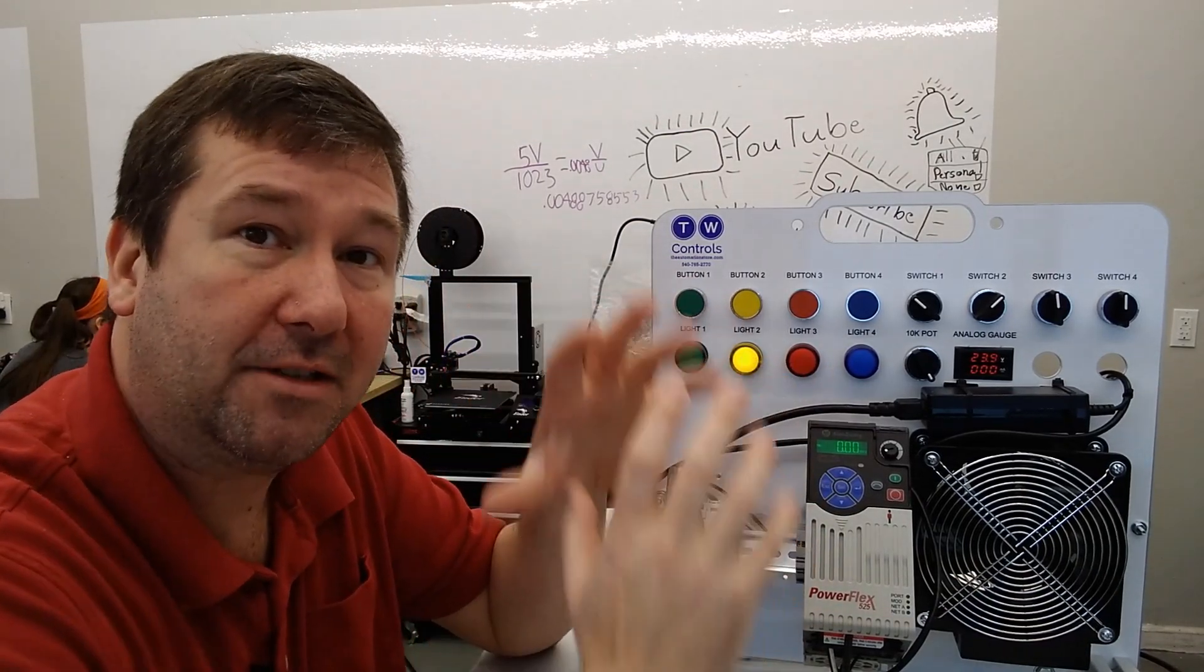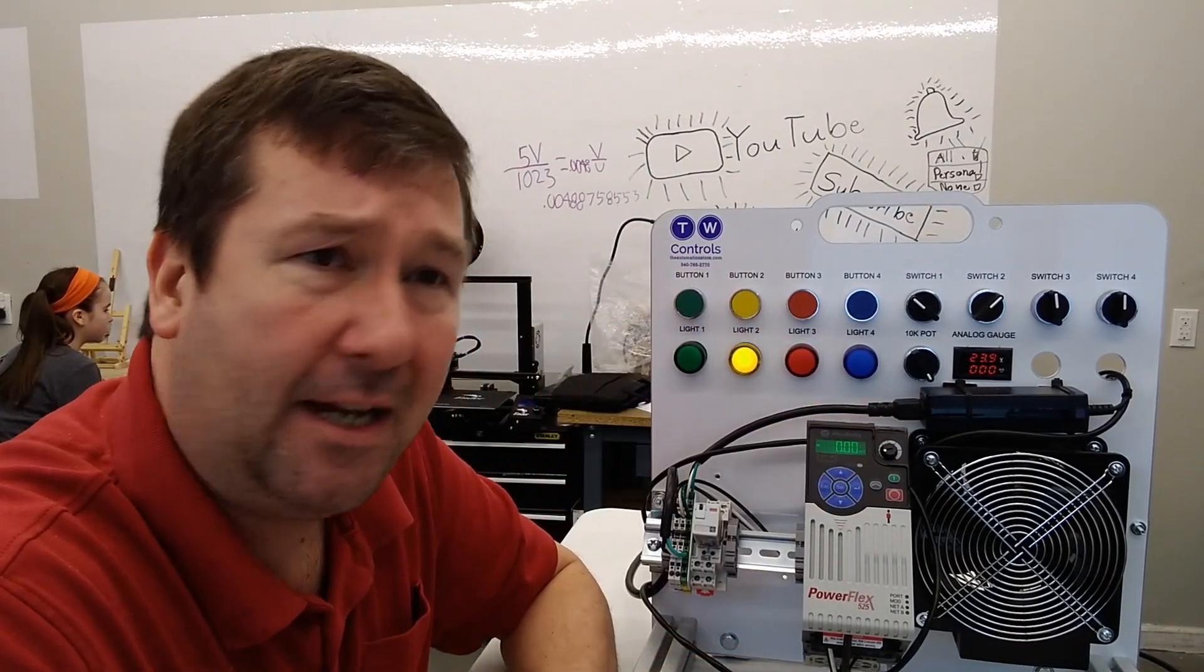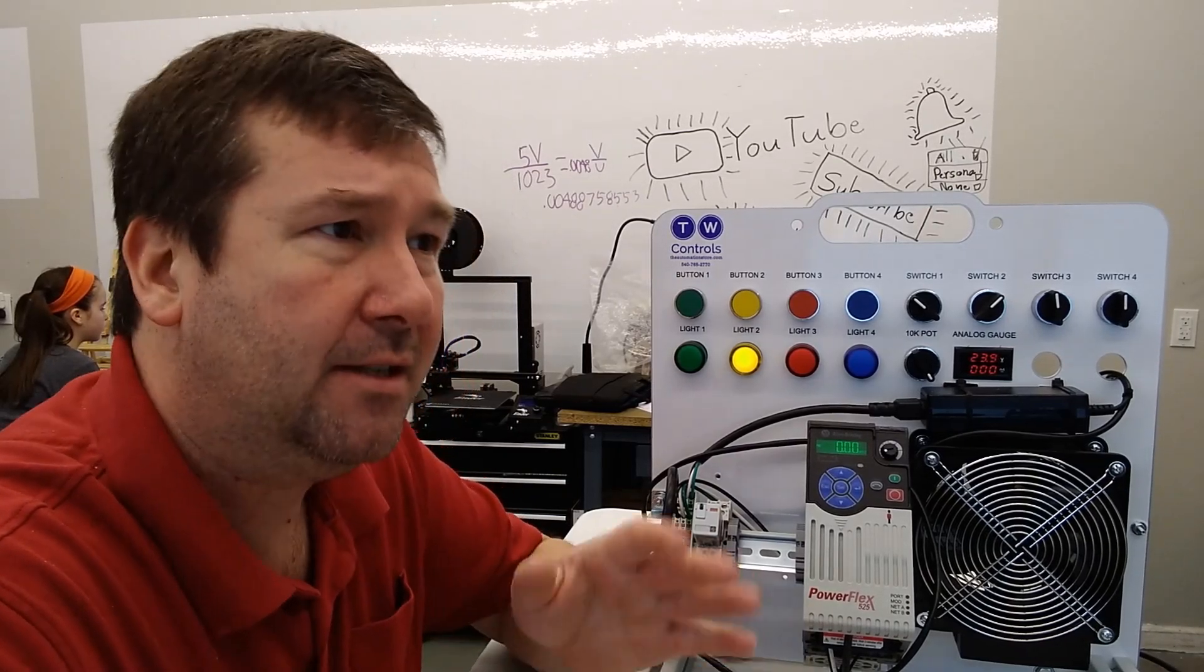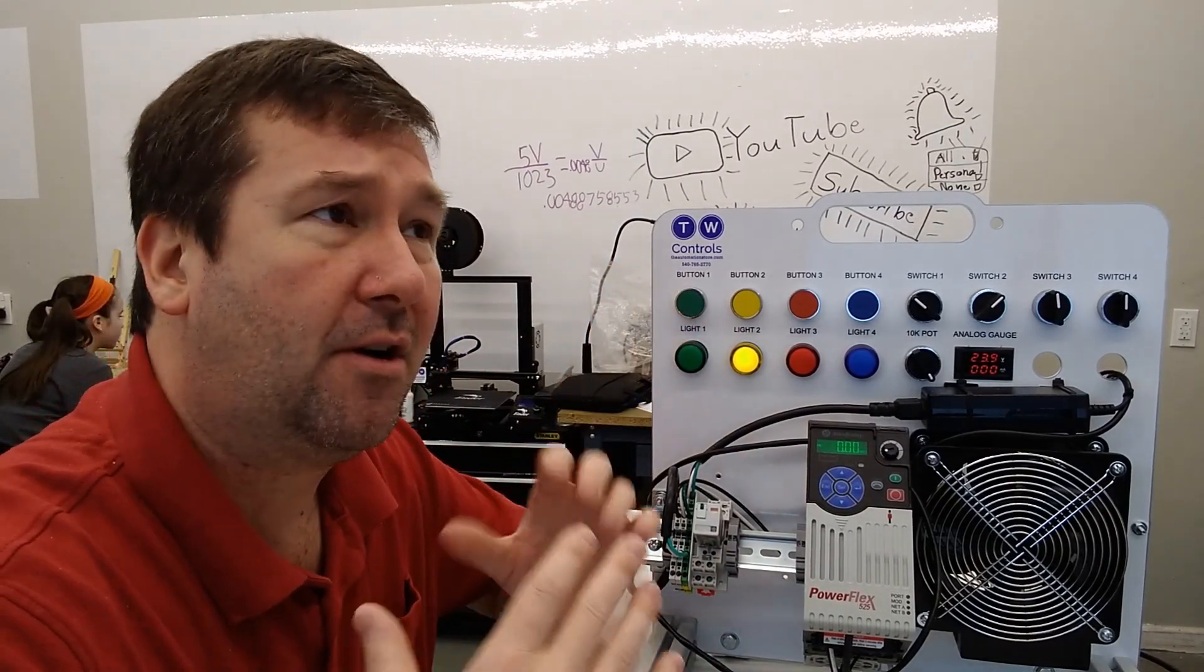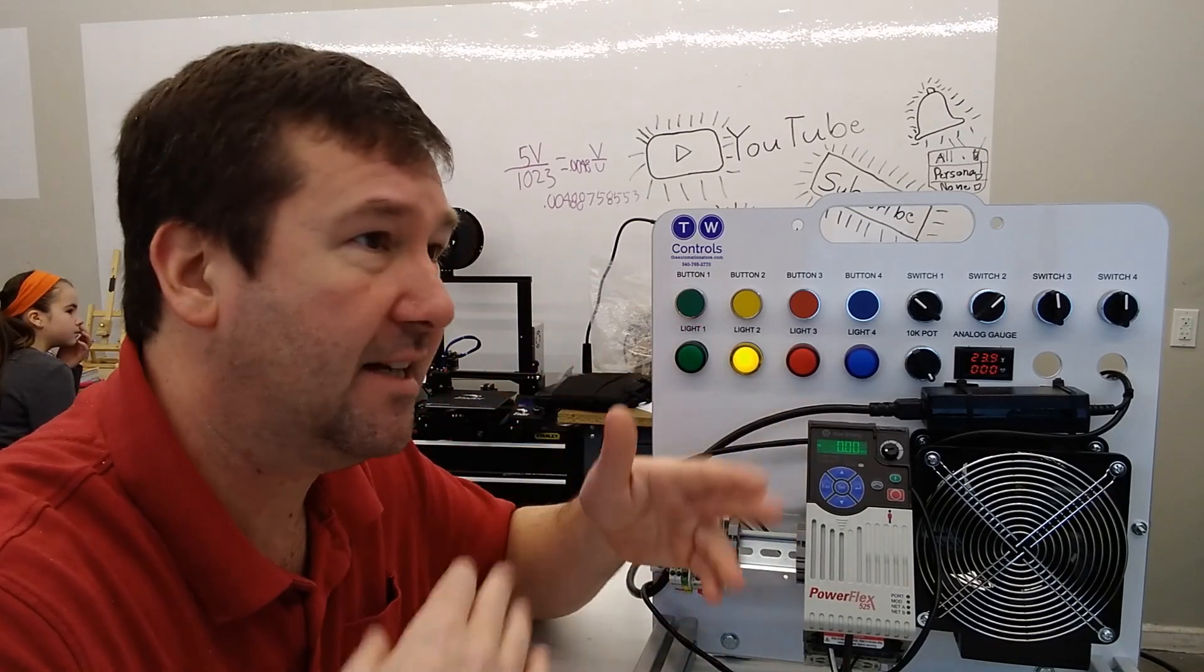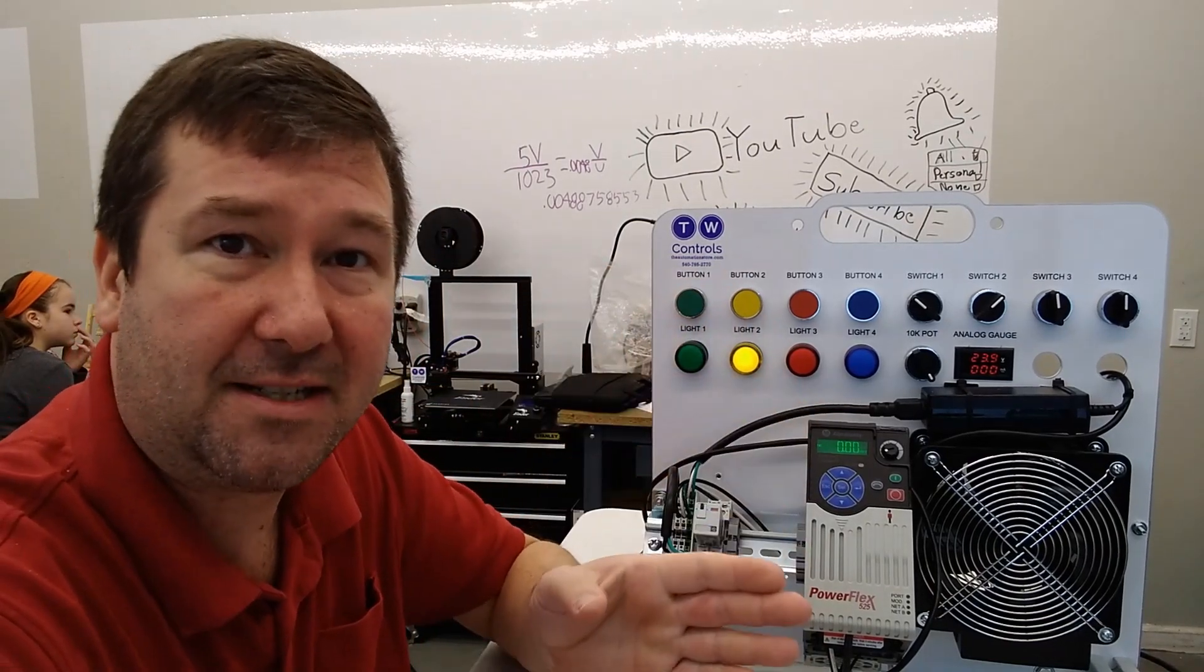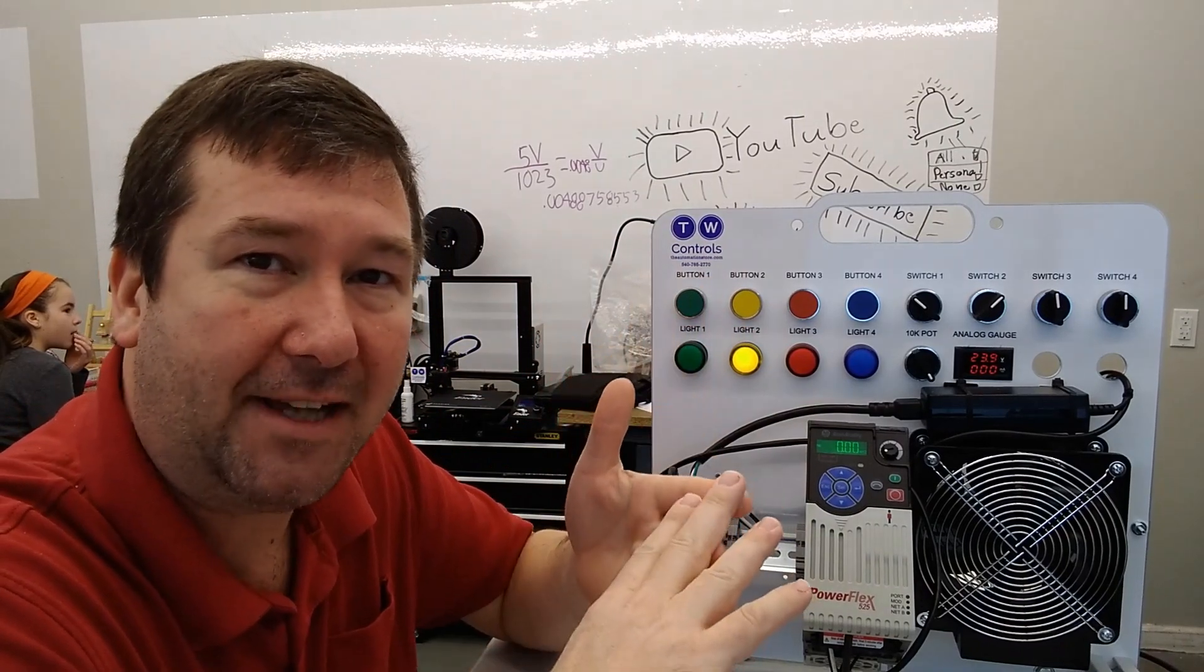So this is another good example that shows that our set and reset instructions don't actually write to the outputs controlling these lights. They write to those global variables. So I hope that helped you understand the set and reset instruction. Again, be careful with these two instructions because they can be really easy to use on basic things such as this. But when you start really compounding them and having multiple situations that need to turn on and off outputs such as typical machine steps, you can really bloat your program and make it hard to troubleshoot fast.